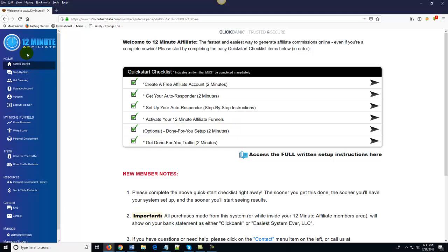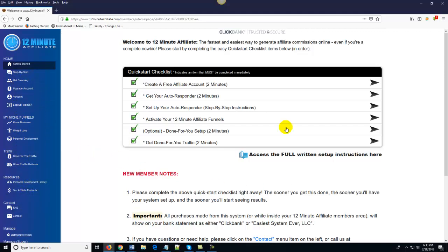Once you log in, you should notice two things right off the bat. The first thing is we've got all of the pages of the members area laid out very easily and very cleanly down here on the left-hand side of the page. The other thing you should notice is right here in the middle of the page — the very first thing you see is your quick start checklist. We've made this thing an absolute no-brainer.